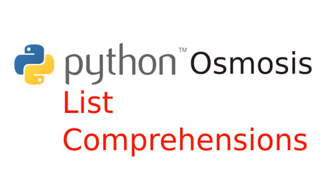Hi, everyone. Welcome to Python Osmosis, Episode 18, a screencast that brings you up to speed on the ins and outs of using Python. I'm Ryan Shea, and in this episode, we'll be talking about list comprehensions.